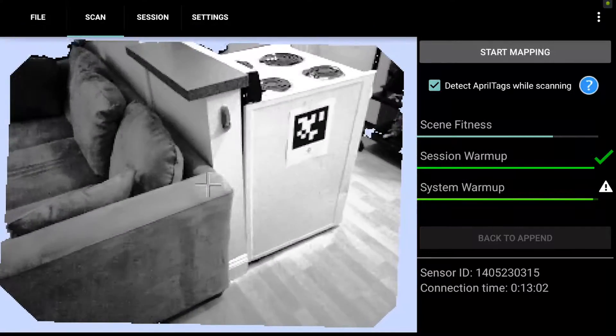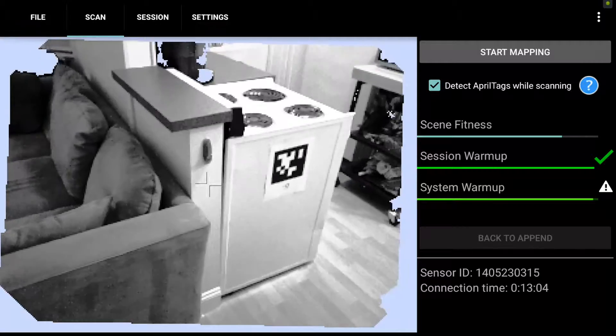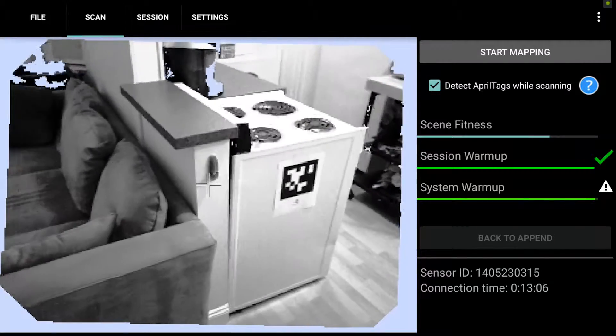Hi, Chris here from Dot Product for a quick tutorial on what to do when you lose tracking in Pi 3D.